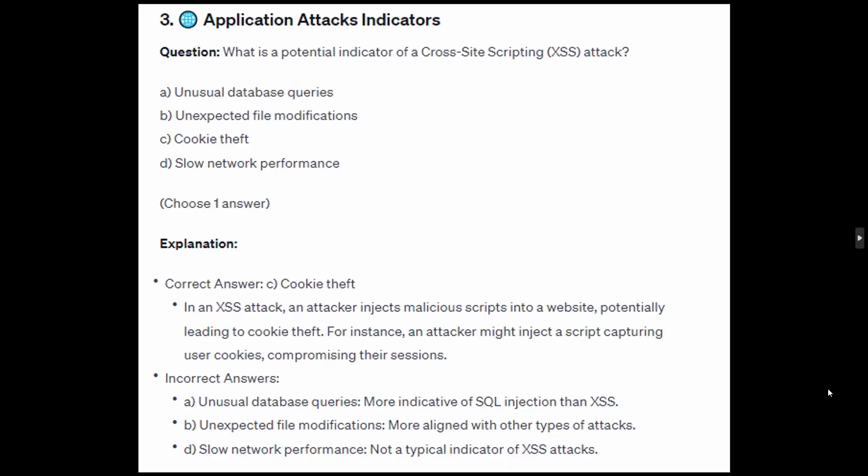The correct answer is C: cookie theft. In an XSS attack, an attacker injects malicious scripts into a website, potentially leading to cookie theft. For instance, an attacker might inject a script capturing user cookies, compromising their sessions.